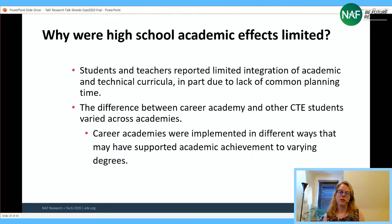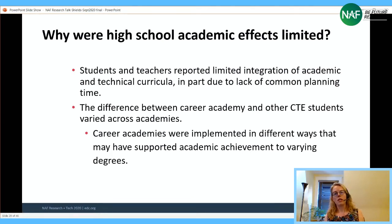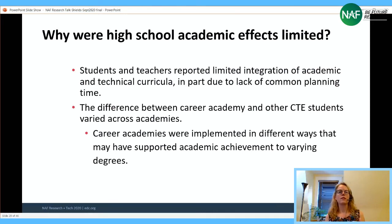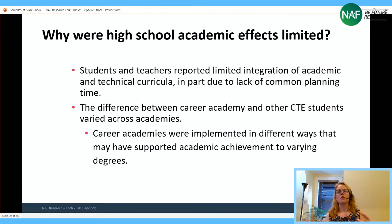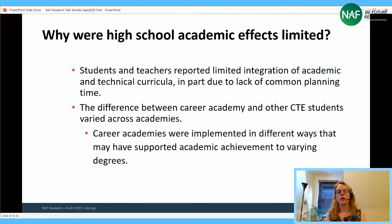For GPA and CTE GPA, there was no statistically significant difference for academy versus non-academy students. High school graduation rate and college enrollment rate differences were less than one percentage point — again, no statistically significant or practically significant effect on those outcomes for this group. One reason for limited effects: although there was creative work around integrating the academic and technical pieces, teachers didn't have as much common planning time as they would have liked, making in-depth integrated work very difficult.